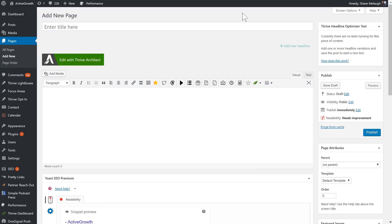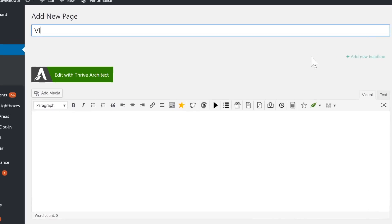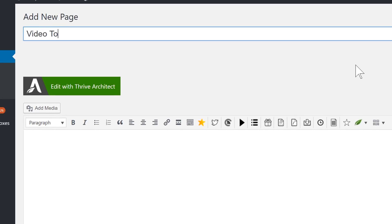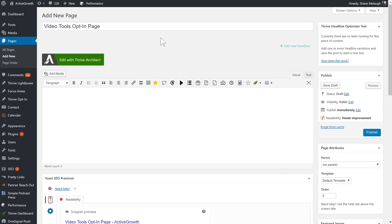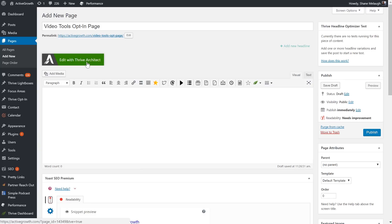I'll start by creating a new page. Now, call this page Video Tools Opt-in Page. This title won't be seen on the front end, so I can just name it for my own purpose. Then I will edit it with Thrive Architect.